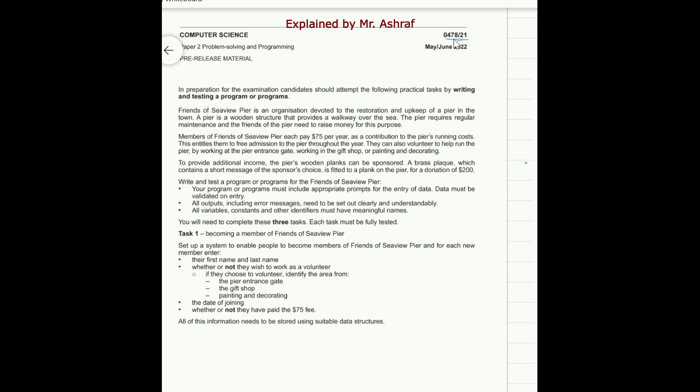In general, your answer must include important points. The first thing you must include appropriate prompts for the entry of data. What do you mean by a prompt here? For example, a user needs to input a value. You need to show a message to him by the print statement, for example: print, for example, what is your name. This is appropriate prompt.